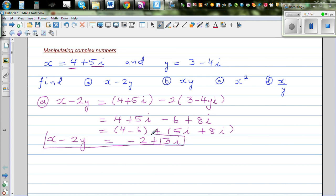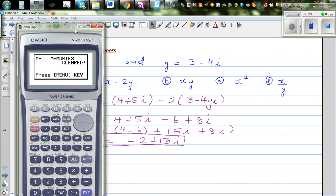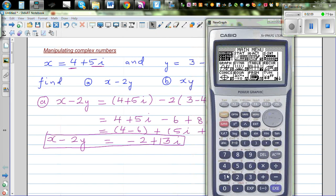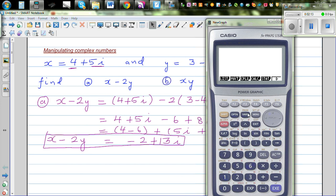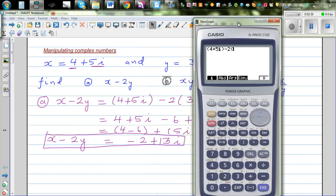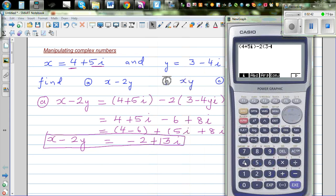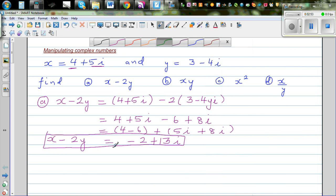That gives us minus 2 plus 13i. First we do this algebraically without a calculator, then we check on the calculator. So x minus 2y equals minus 2 plus 13i. On a graphic calculator, go to the run menu, option F3 for complex numbers, and use the i option. Enter 4 plus 5i minus 2 times 3 minus 4i, and the answer is minus 2 plus 13i.